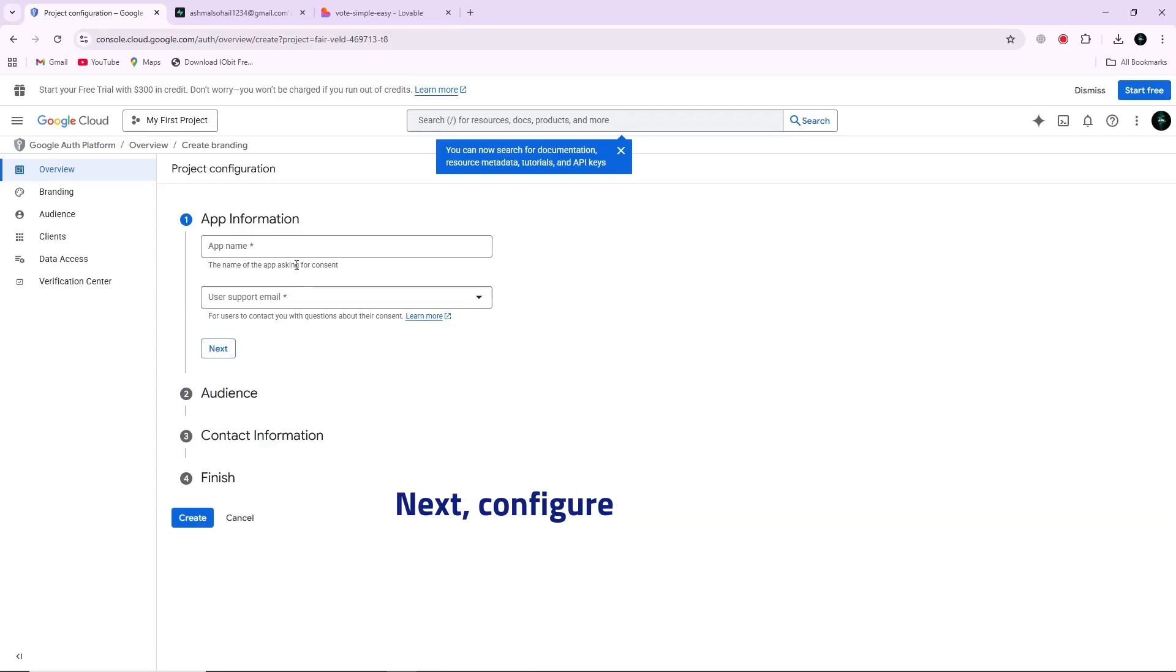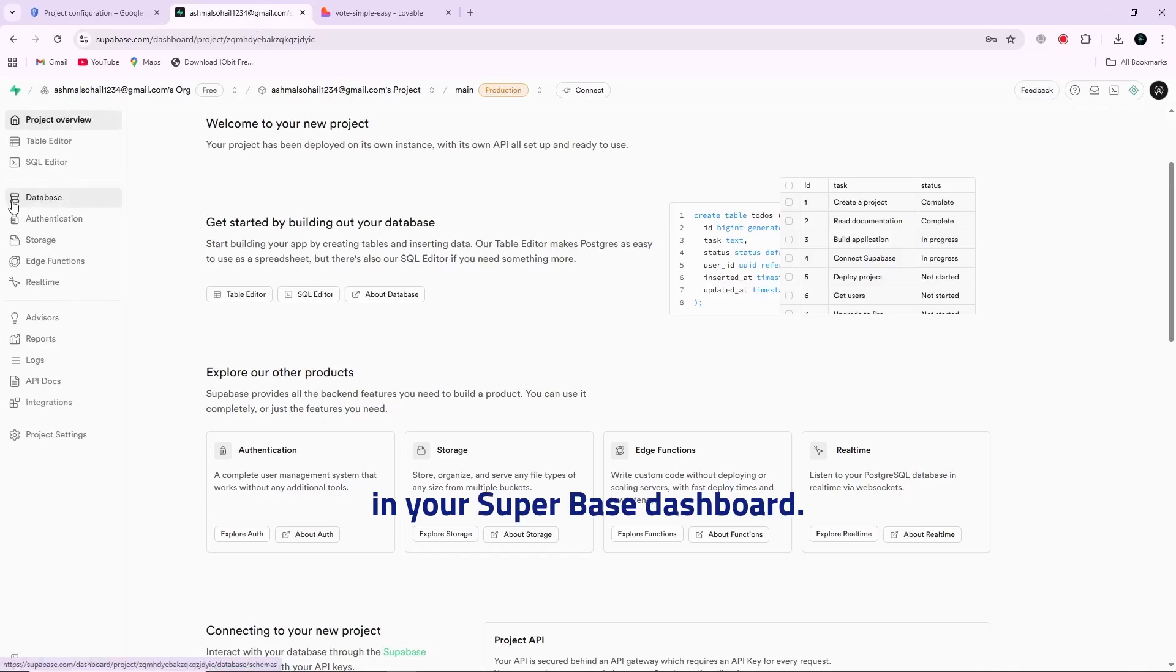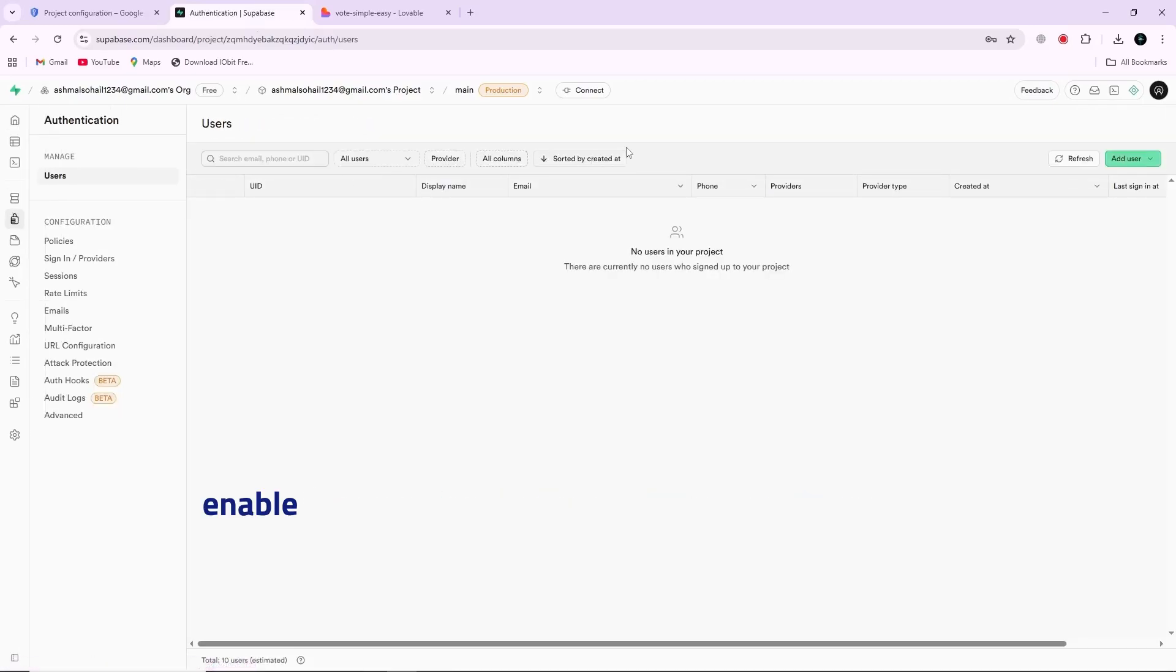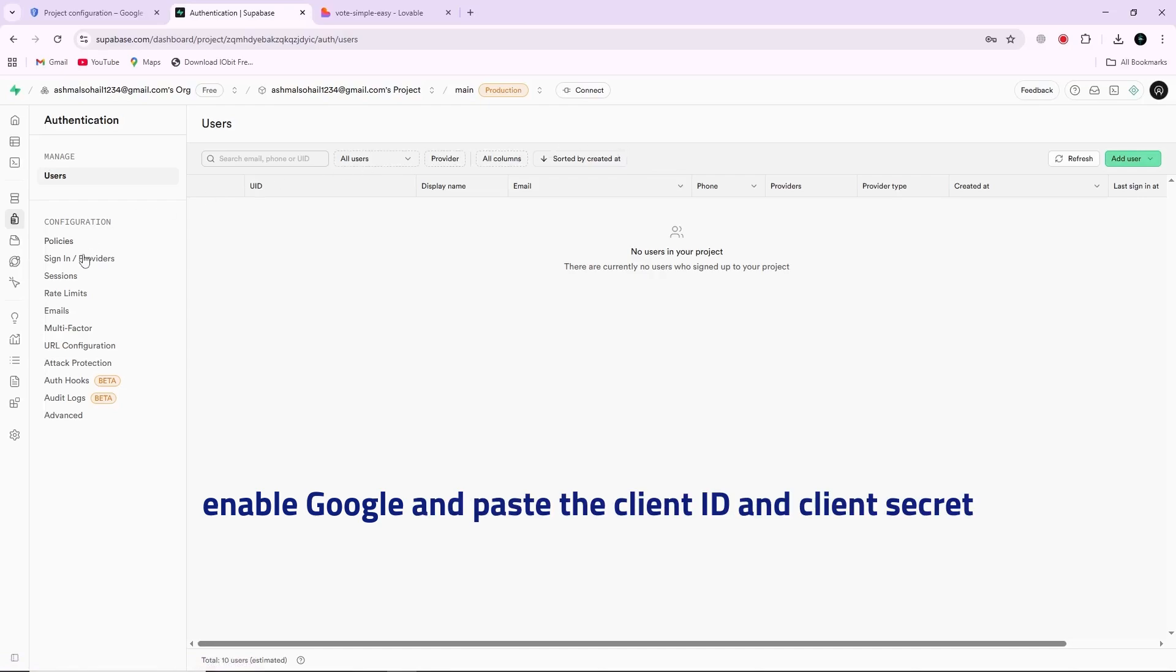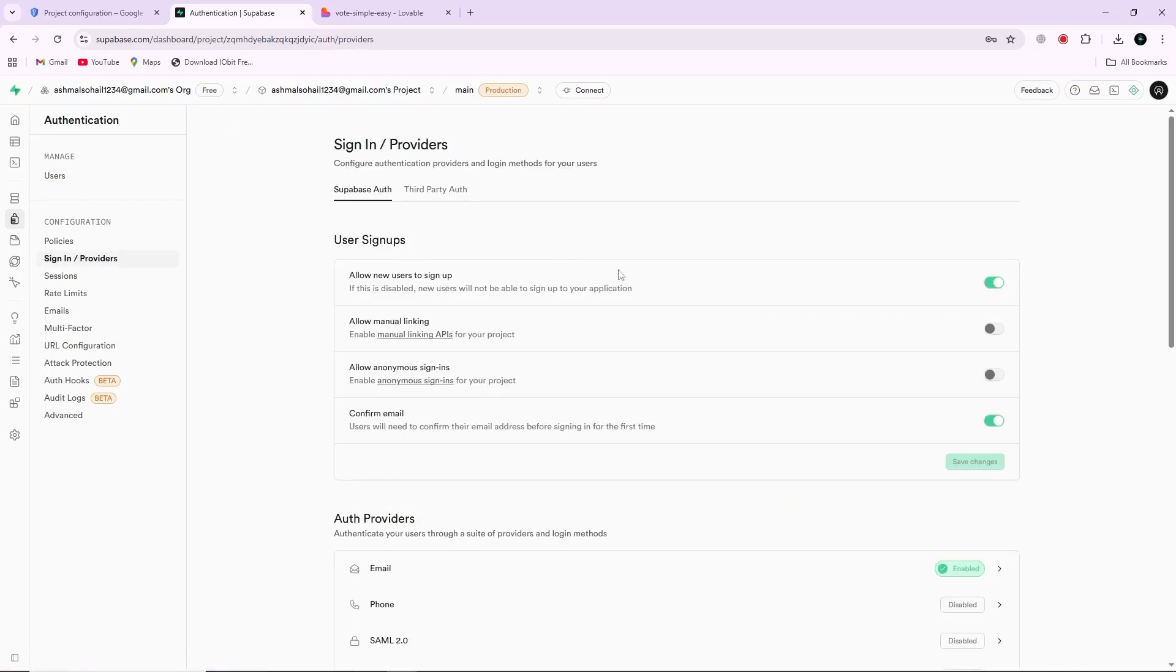Next, configure Supabase. In your Supabase dashboard, open authentication and then providers. Enable Google and paste the client ID and client secret you copied from Google Cloud.